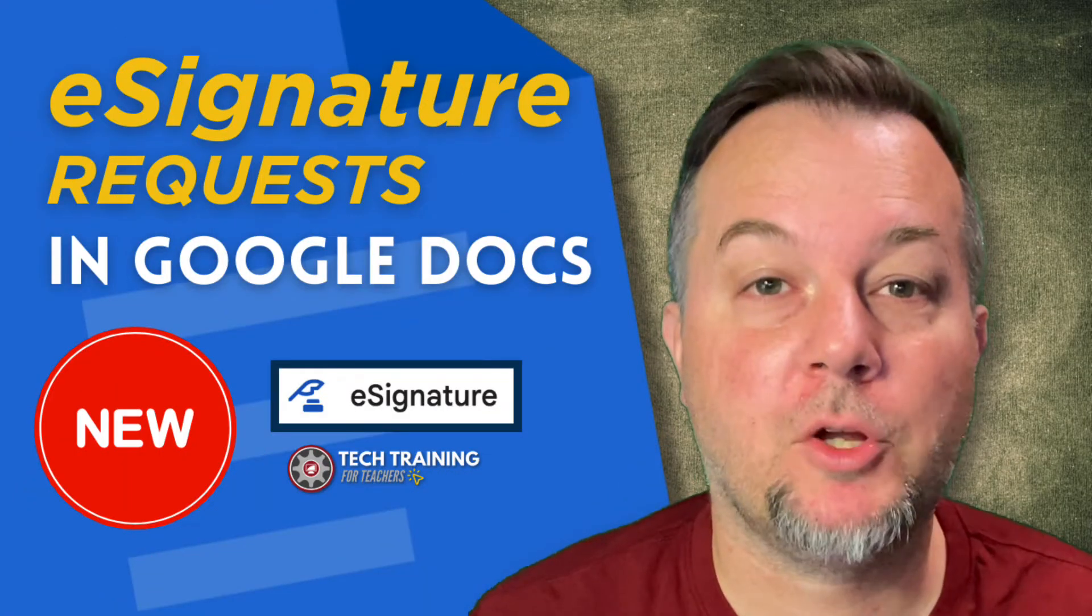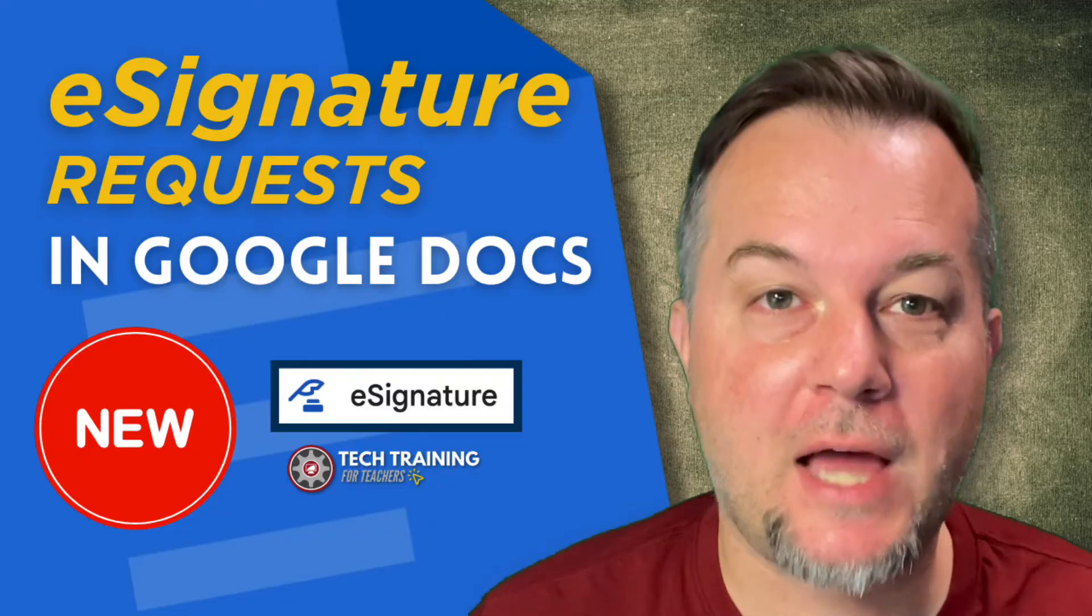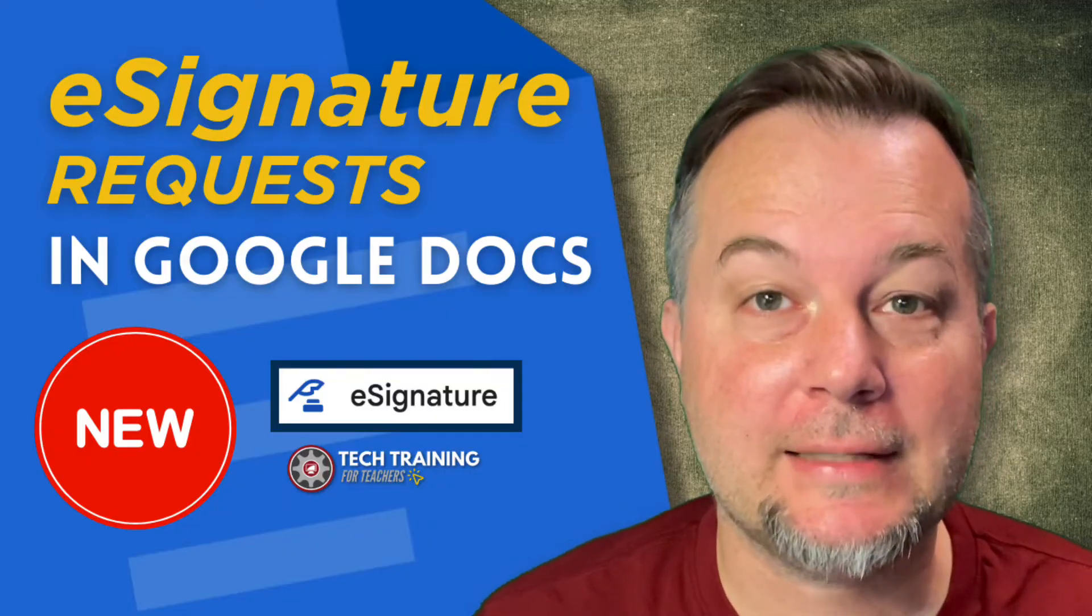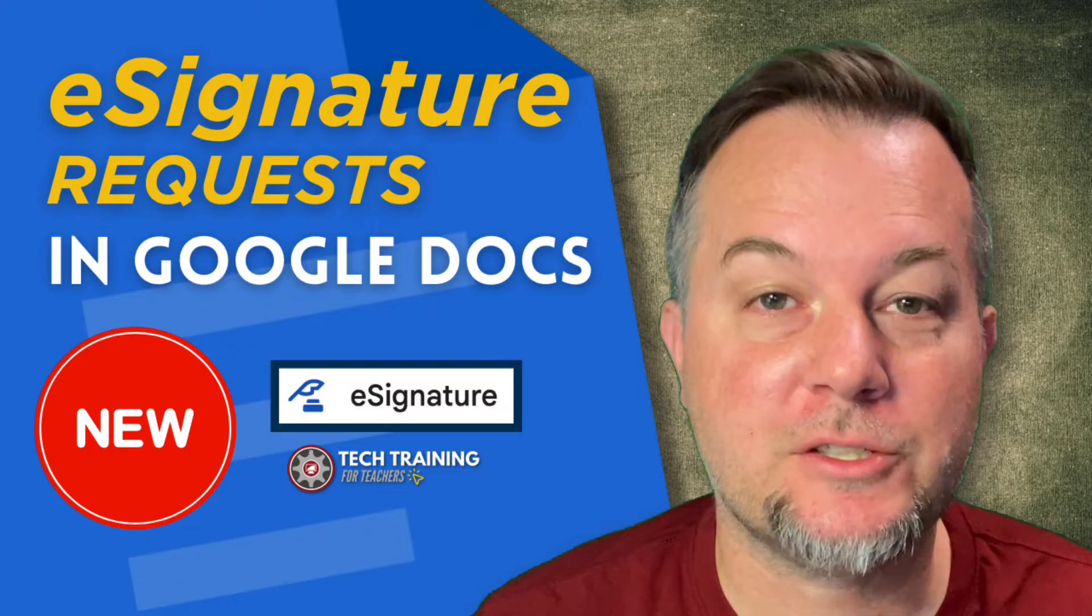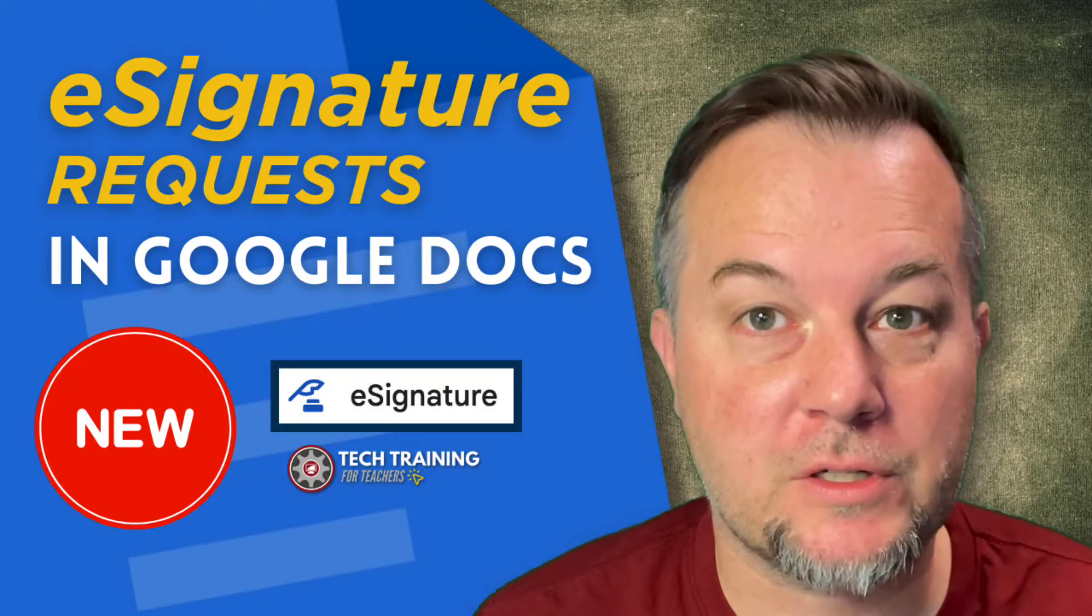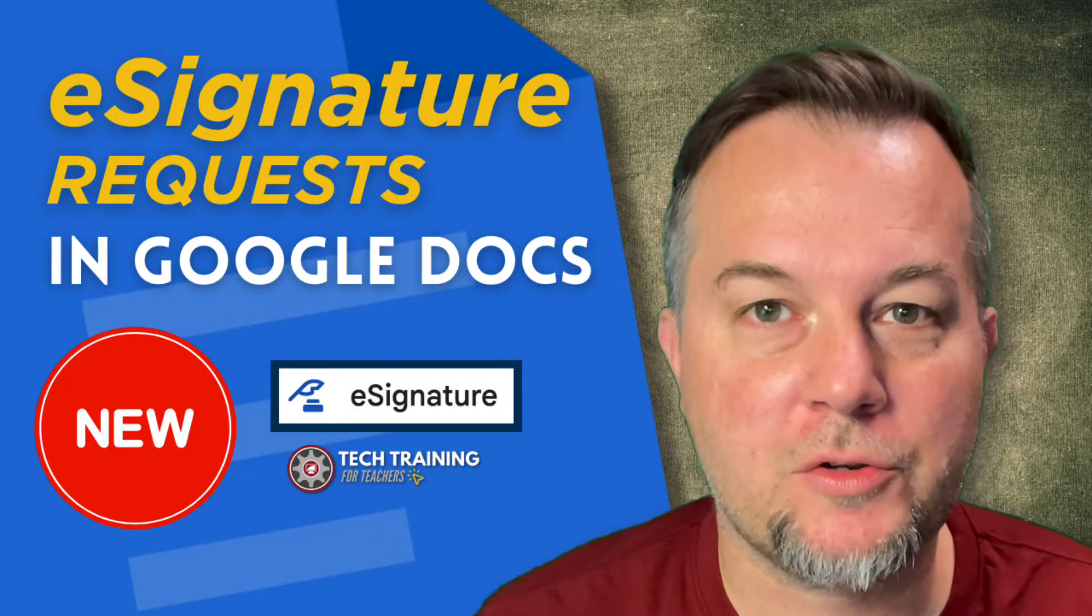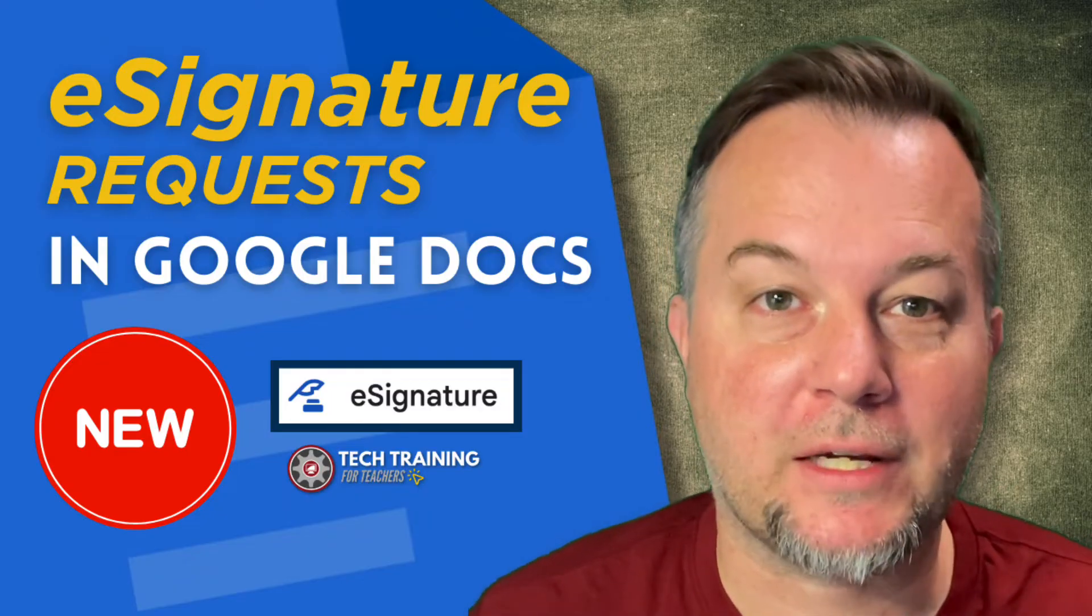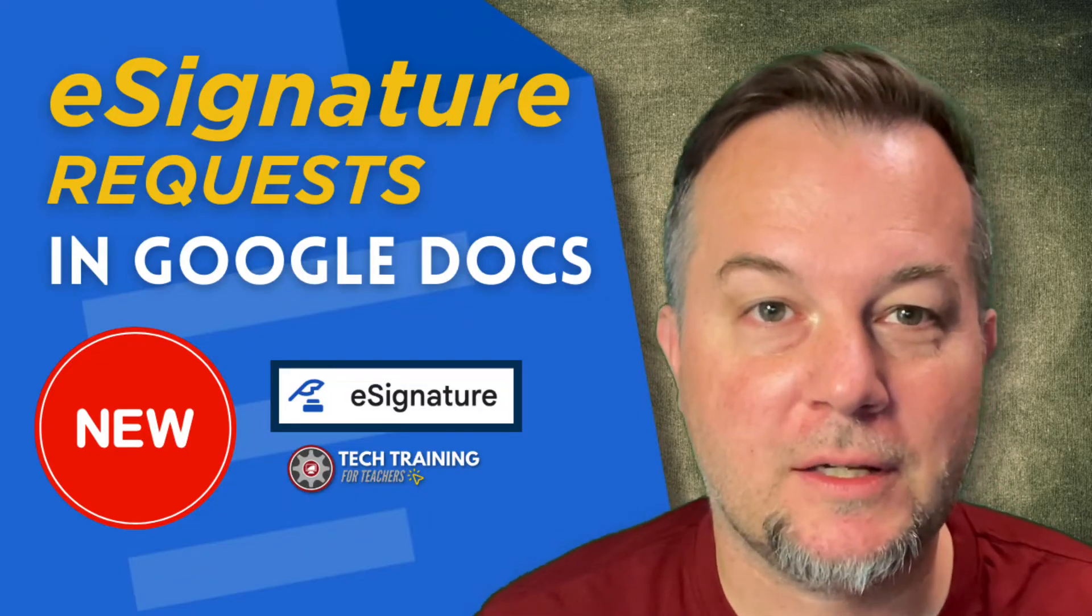Hi everyone, Tom Larson here with Tech Training for Teachers. Today I'm excited to announce the arrival of a highly anticipated Google Docs feature called e-signature requests. While this new feature is currently in beta version, not yet available for all users, it nonetheless looks promising. We're going to show you what it looks like and how it works. Let's get started.